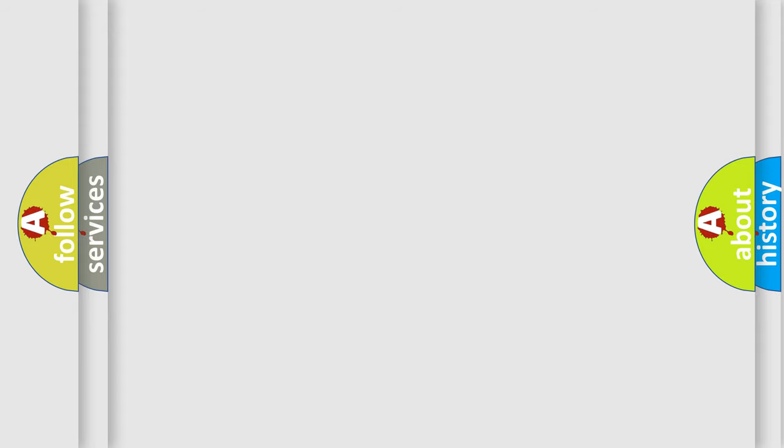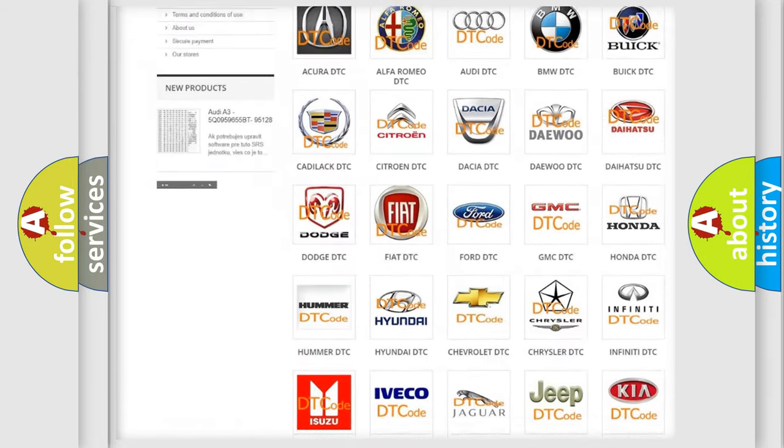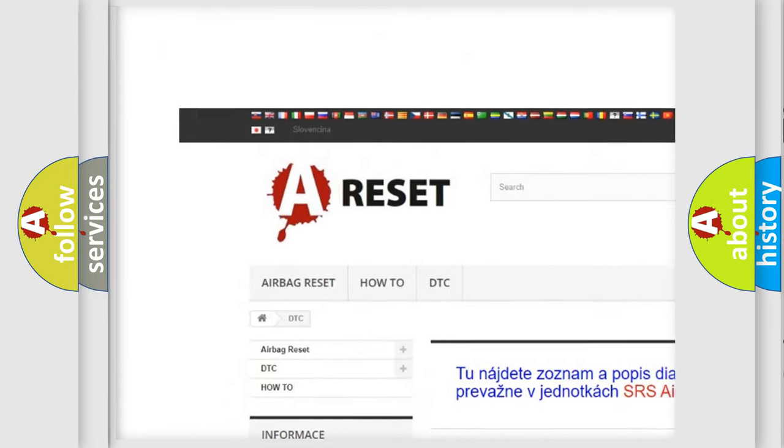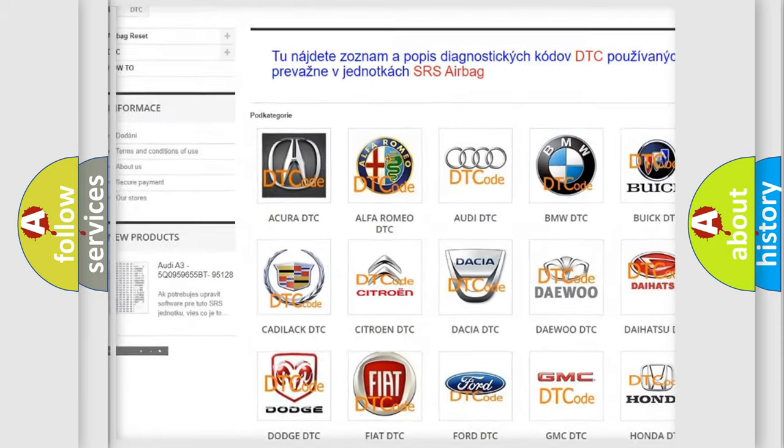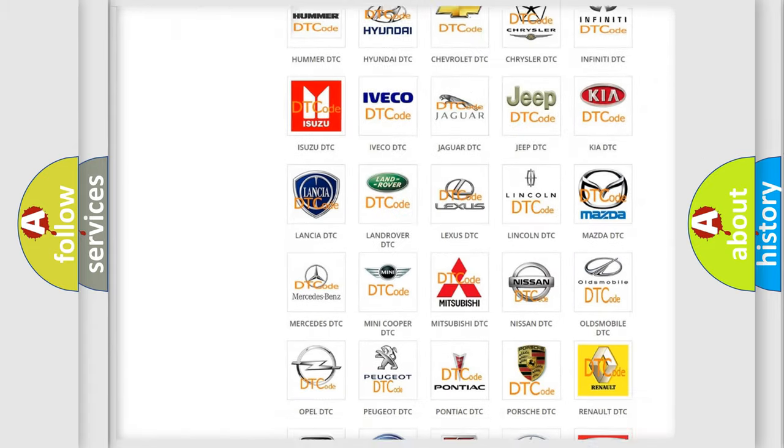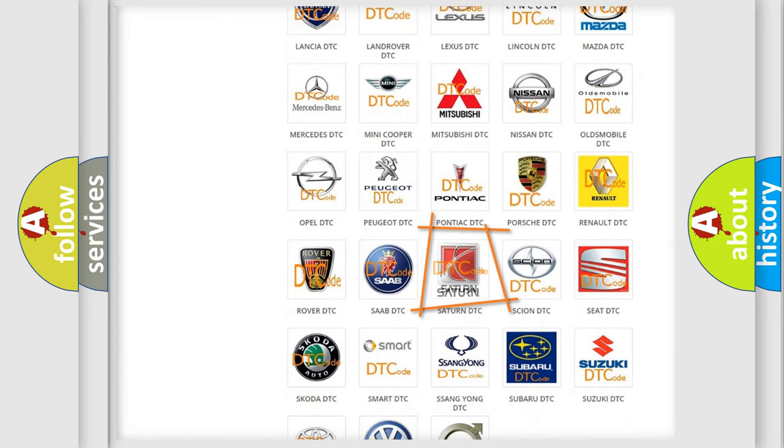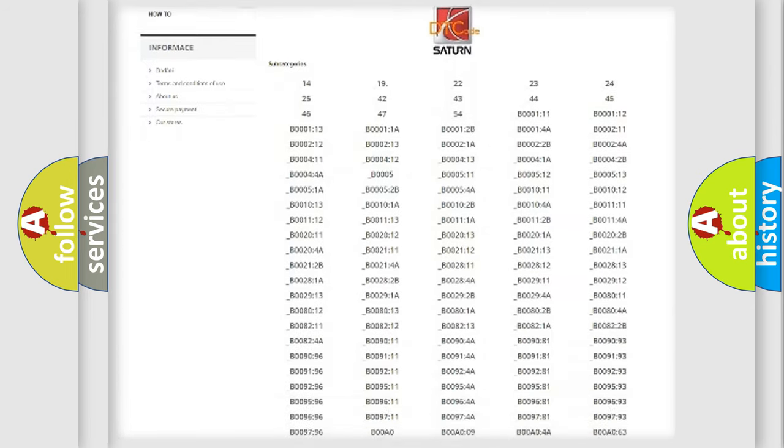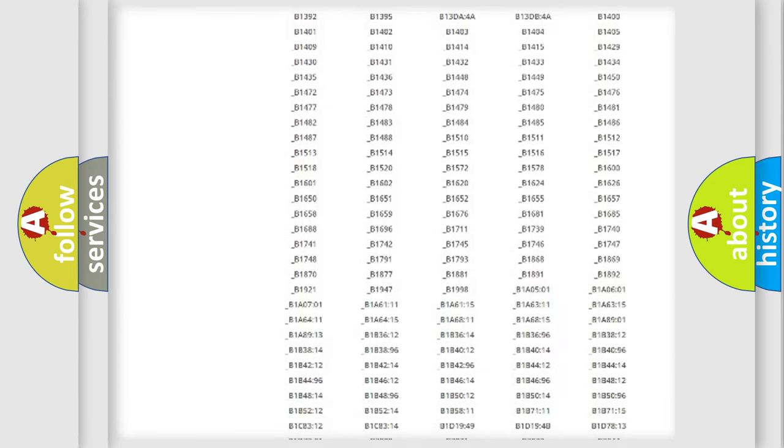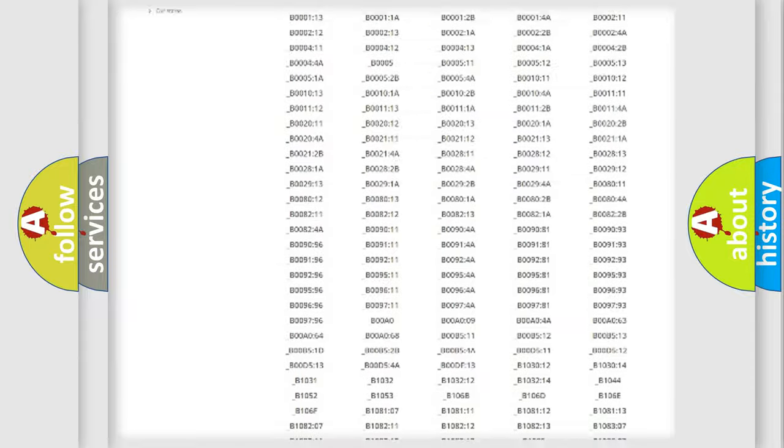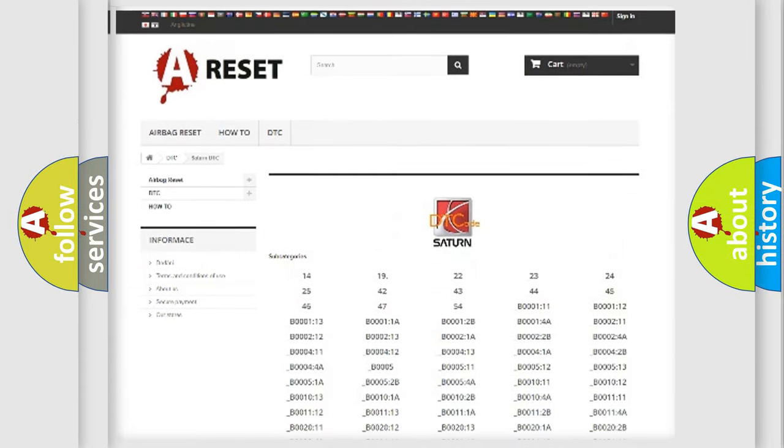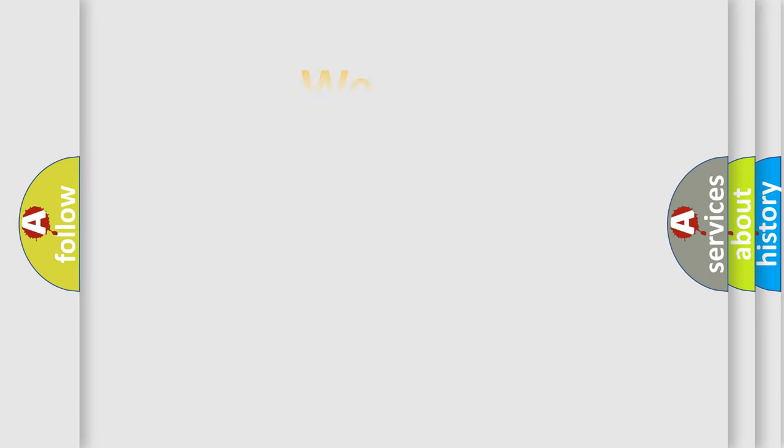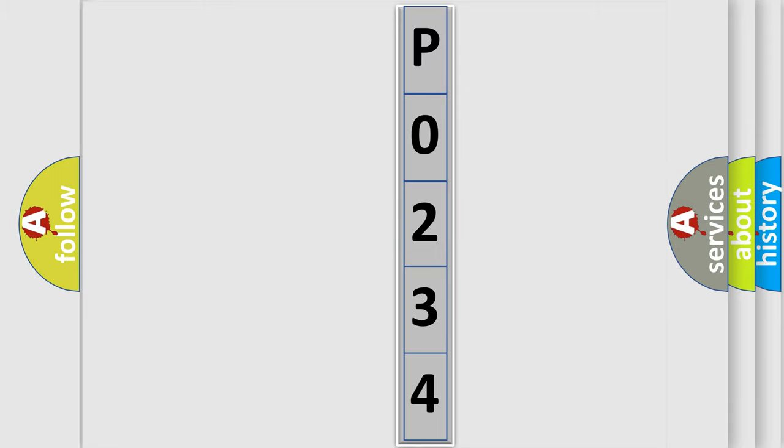Our website airbagreset.sk produces useful videos for you. You do not have to go through the OBD2 protocol anymore to know how to troubleshoot any car breakdown. You will find all the diagnostic codes that can be diagnosed in Saturn vehicles. Also many other useful things. The following demonstration will help you look into the world of software for car control units.